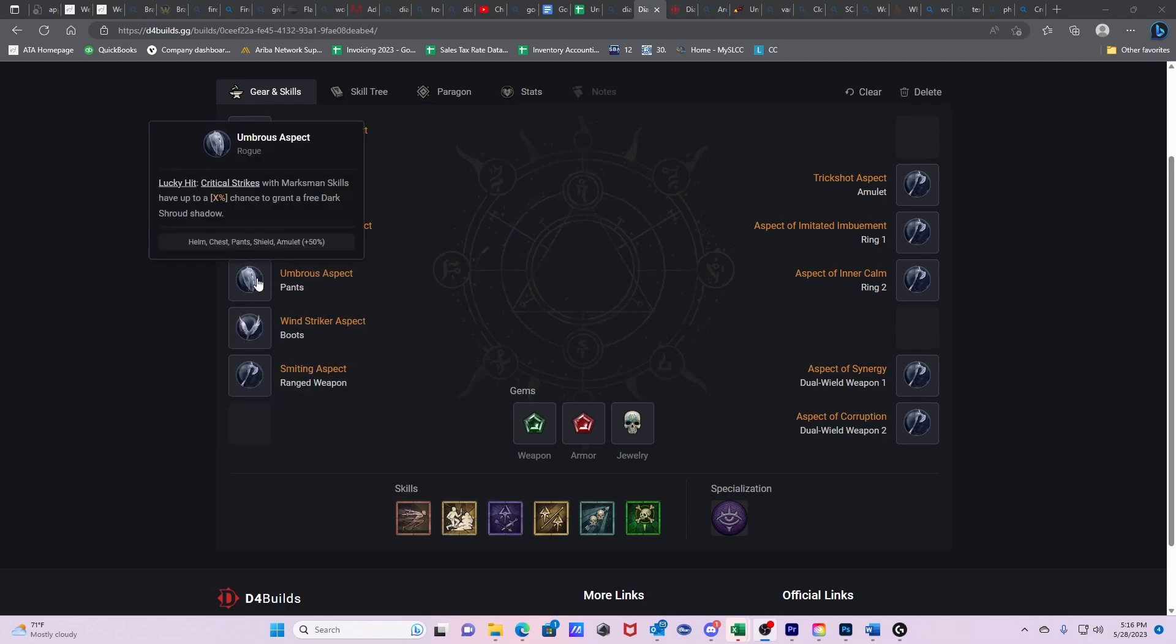Then you have Umbris Aspect. Lucky hit. Critical strikes with marksmanship skills have up to an X percent chance to grant a free dark shroud shadow. This is somewhat similar to Enshrouding Aspect. So we just want to maintain that eight percent crit strike chance. And on top of that, it obviously gives us damage reduction.